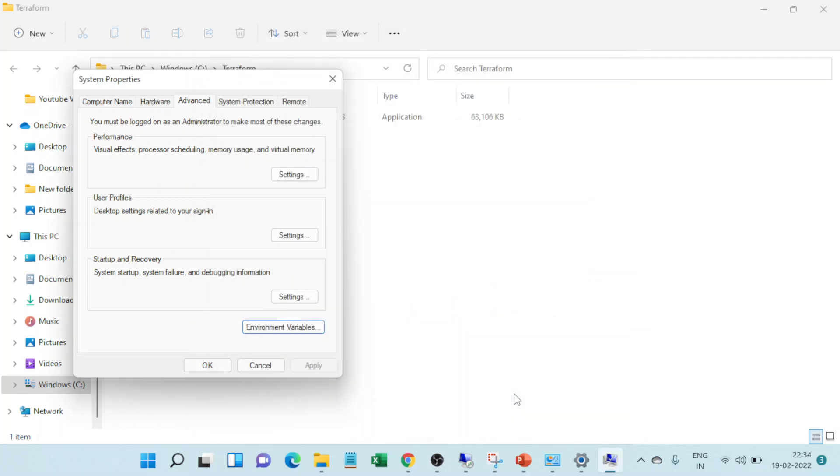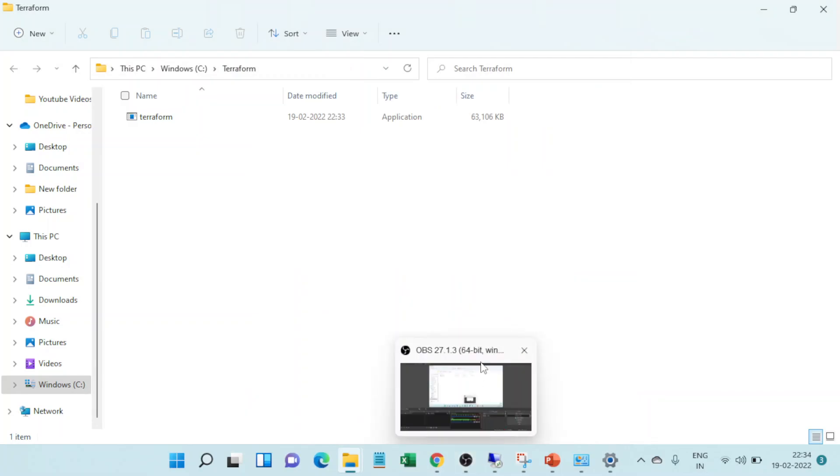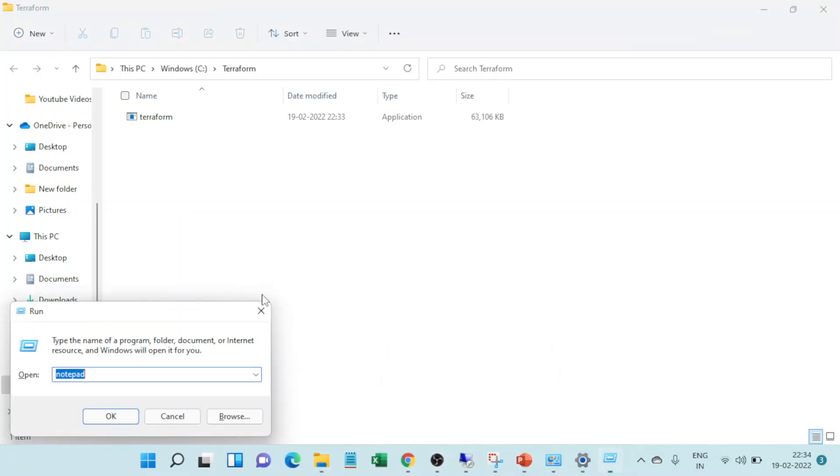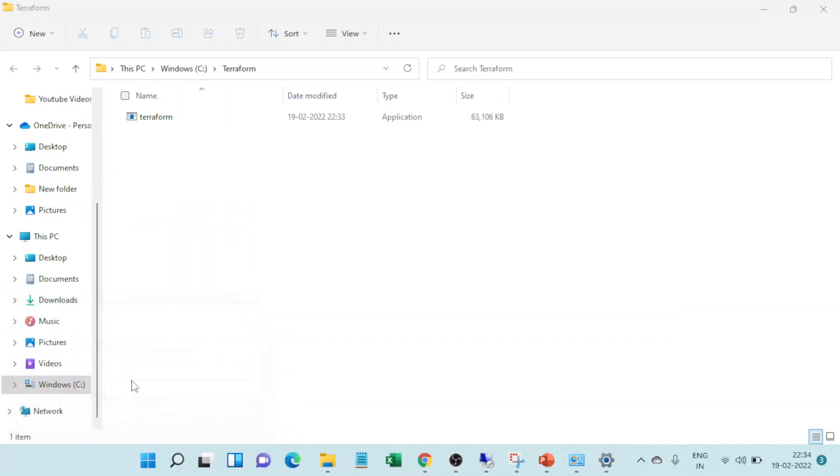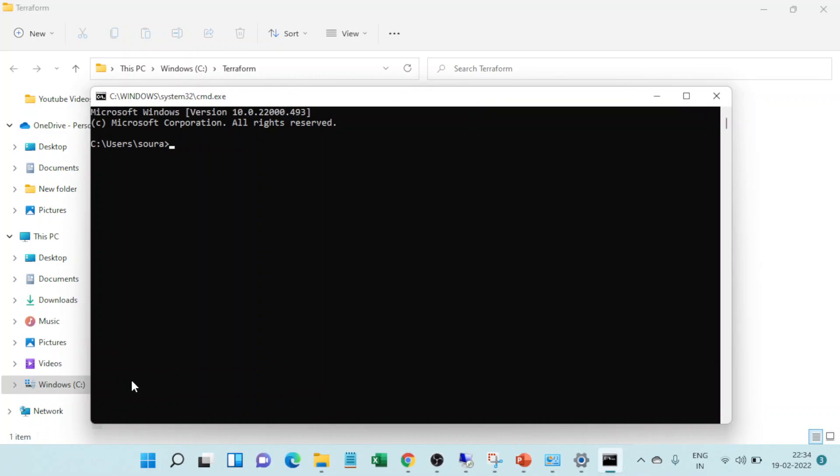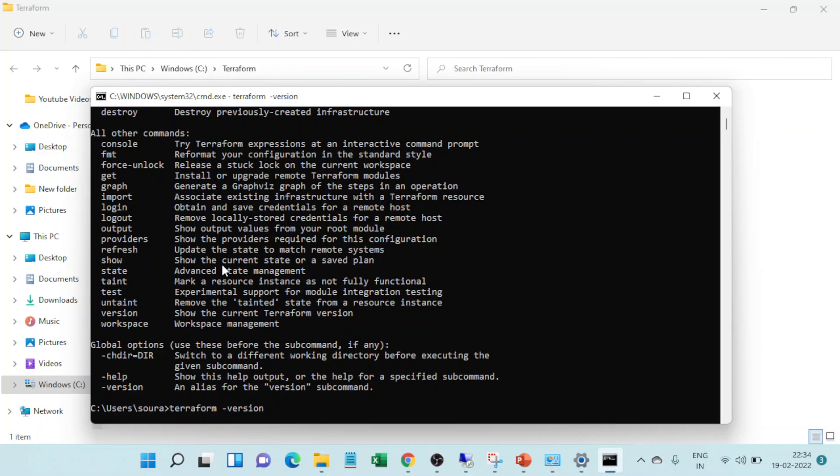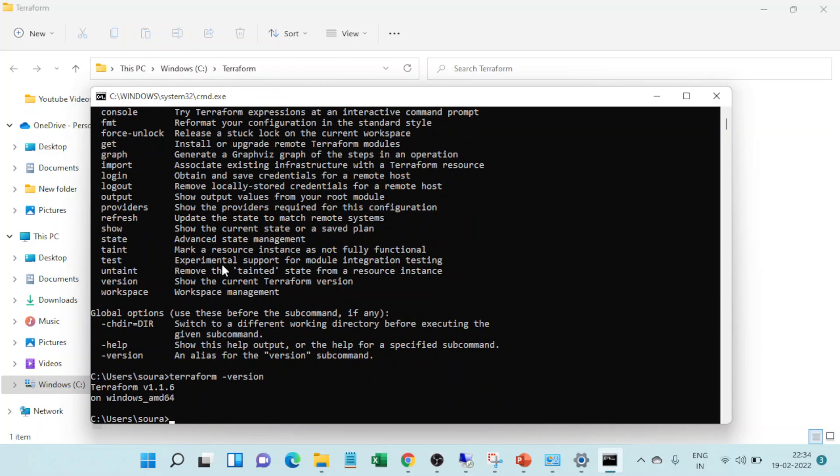So let's just see if we have terraform here. So yeah, we can see the version of it as well, just to verify which version is installed. So it has installed 1.1.6. Yeah.